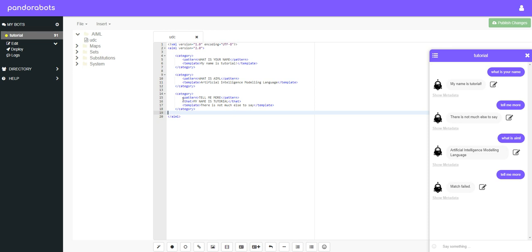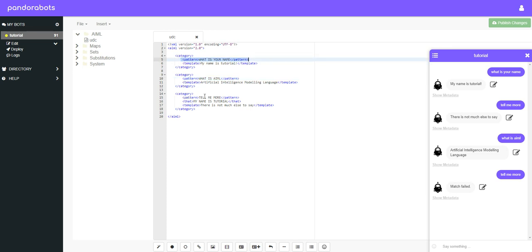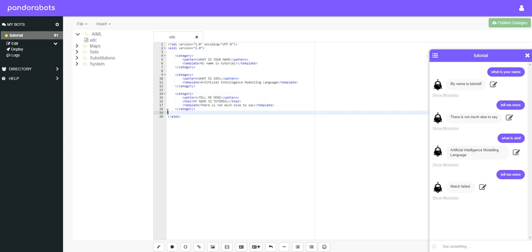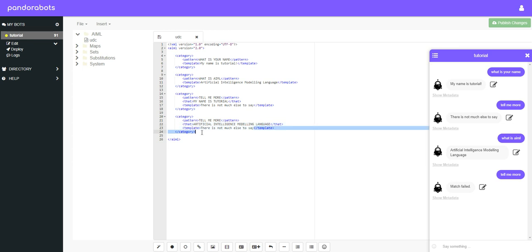So I believe I was about to say how we can make use of the that tag. What we can do is we can now use this pattern to give us a different response depending on whether we use what is AIML or what is your name. So we can copy this category here, and in the that tag we'll put artificial intelligence modeling language, and then we can put in a different response in the template. So let's say you can make chatbots with it.